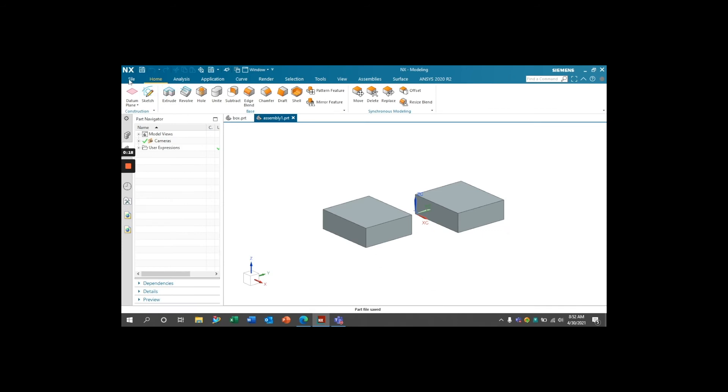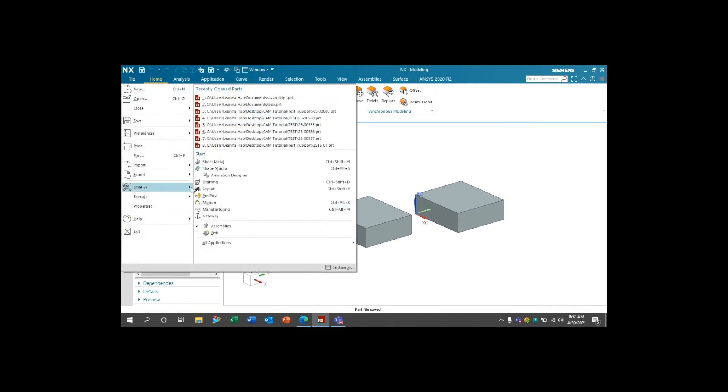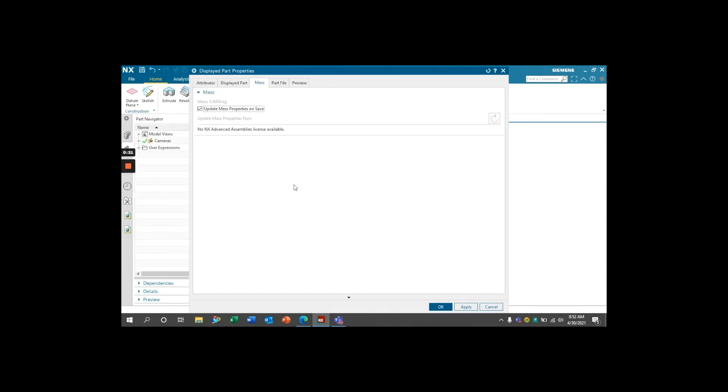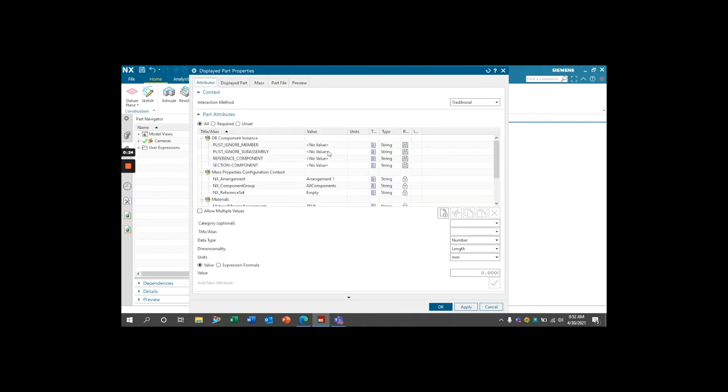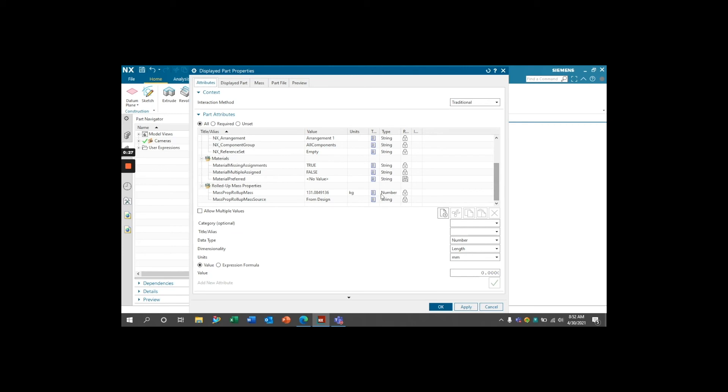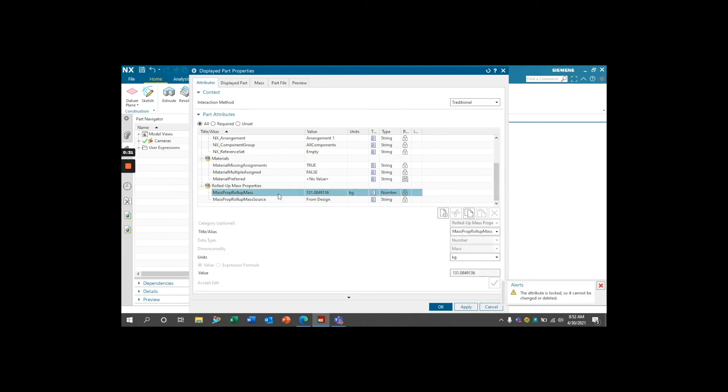save the file, and reopen. Checking the Part Attributes, you can see that NX has created this MassPropMass attribute that contains the mass of all parts within the assembly.